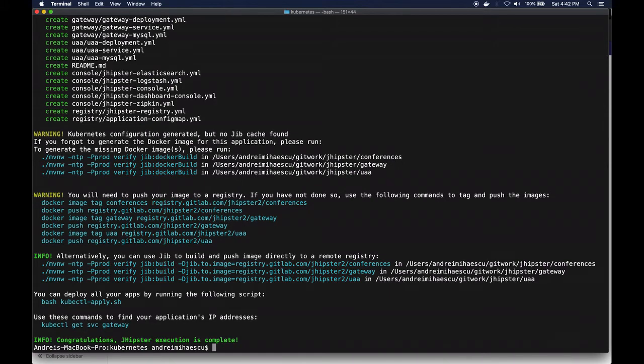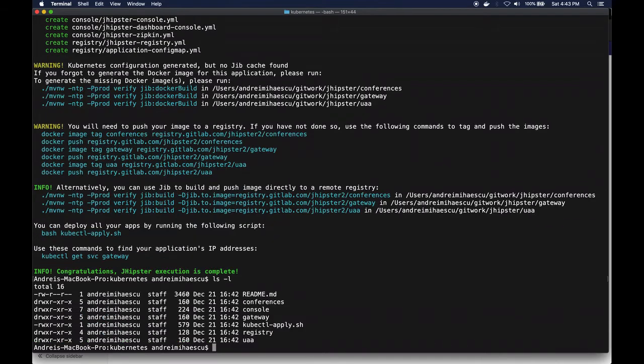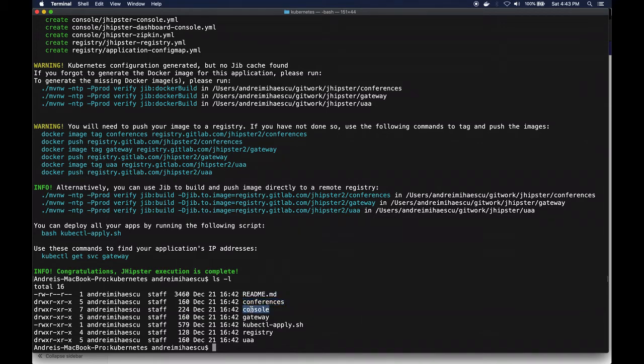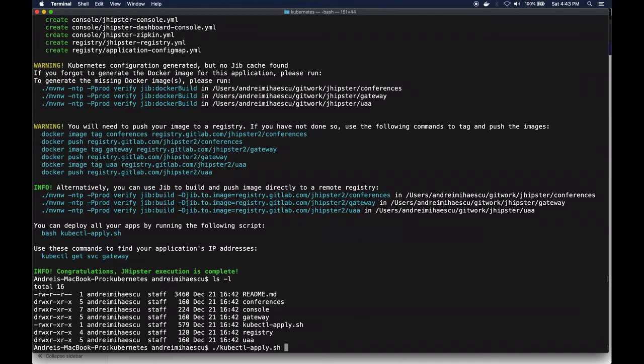So now it went ahead and generated all the files for the deployment. As you can see I have one for Kubernetes - for the conferences, the console, gateway, registry, and UAA. Now all I need to do is actually go ahead and use the script and this will create all the necessary components.